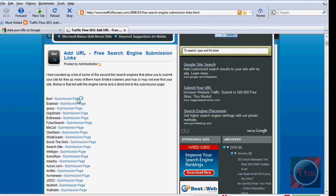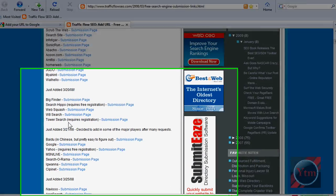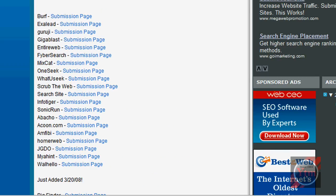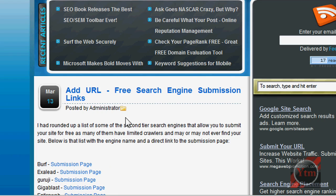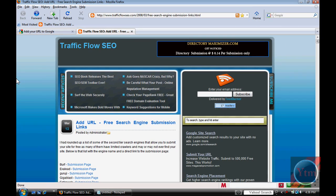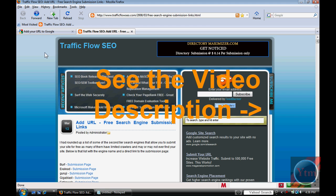There's a whole list here. They even have MSN, Yahoo, so all these different sites you can submit your website to. So yeah, check it out and try it out so you can get more traffic to your website.